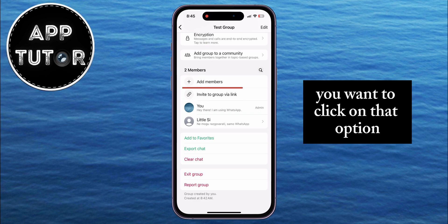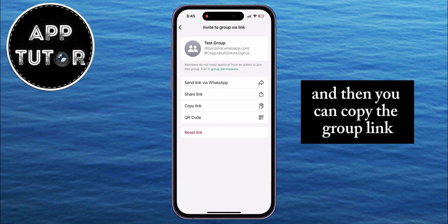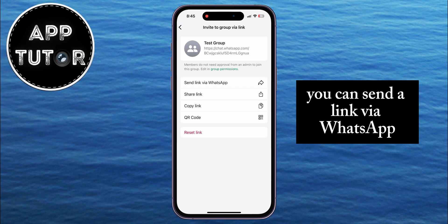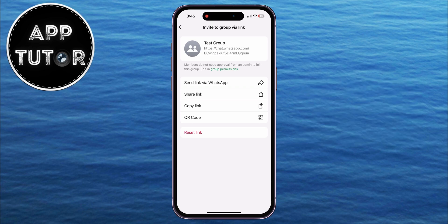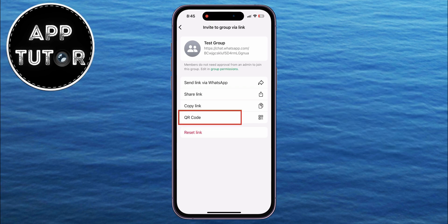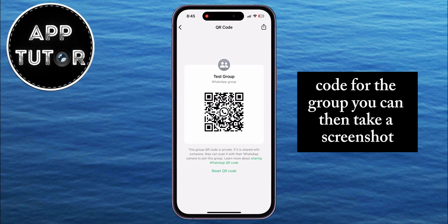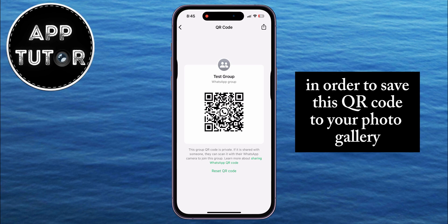Click on that option, and then you can copy the group link or send a link via WhatsApp. But let's tap on the option called 'QR Code', and the app will automatically generate a QR code for the group. You can then take a screenshot to save this QR code to your photo gallery.